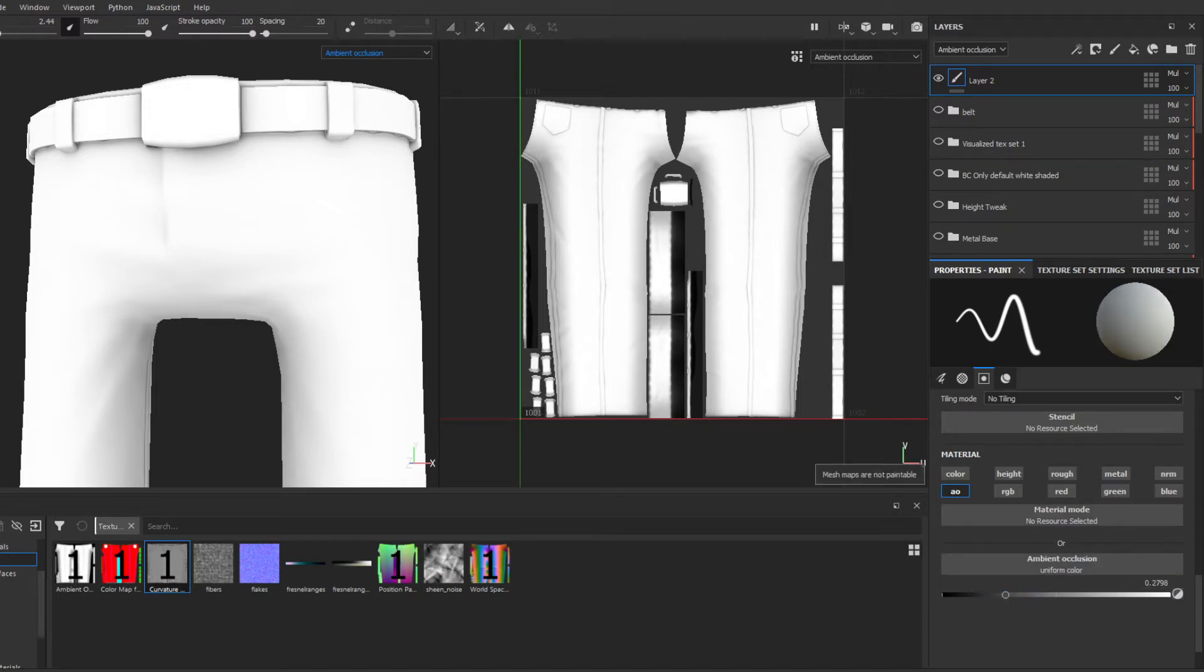Wait a minute, am I on brush? Yes, I'm on brush. I'm painting, nothing happens and I get this error: mesh maps are not paintable. What is going on?